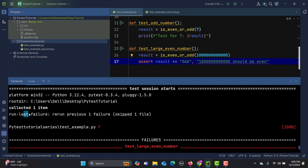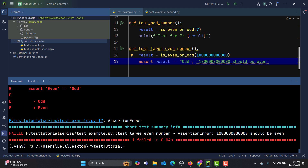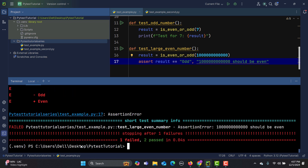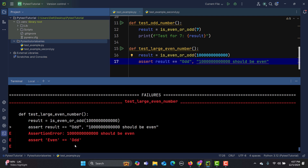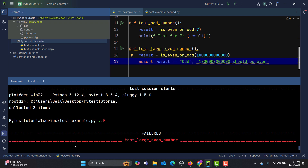You can also stop execution after the first failure. If you have multiple failures across multiple files and you want to stop at the first failure, simply use 'pytest -x'. This makes a difference especially when dealing with many test files — it stops the test run after the first failure.